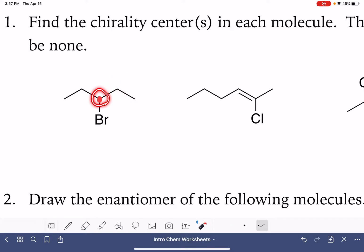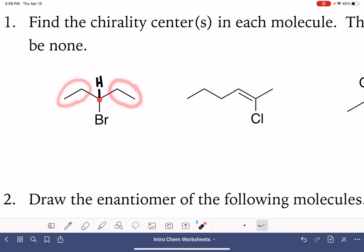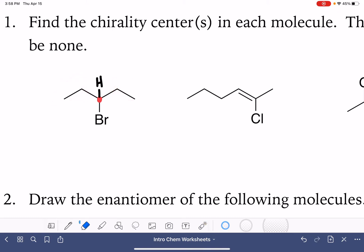So we've narrowed it down to just this carbon atom in the center. It has one hydrogen, it has one bromine, and then in terms of the other parts attached to that carbon, it has two ethyl groups, and those two are identical to each other. The thing on the left is exactly the same as the thing on the right, so that carbon is not a chirality center either. This molecule has none.